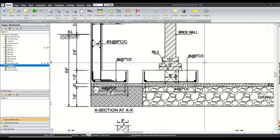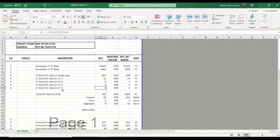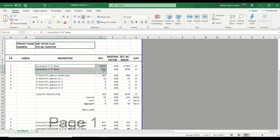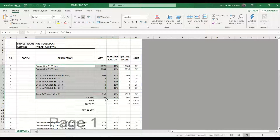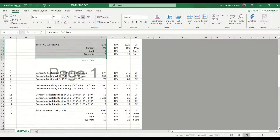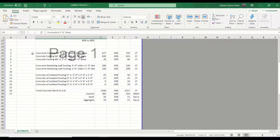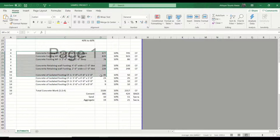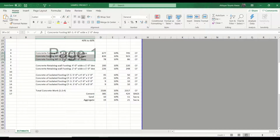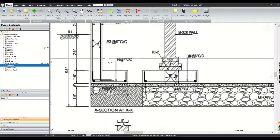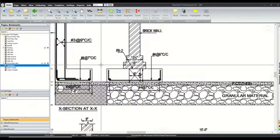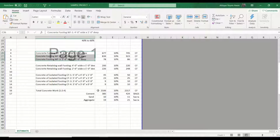If I open the sheet we prepared in the last sessions, we can see that we calculated the quantity of excavation — no rebar needed there — and there is no need for rebar in PCC. But we will need rebar quantity for all the reinforced concrete footings: WF1, WF2, and WF3.